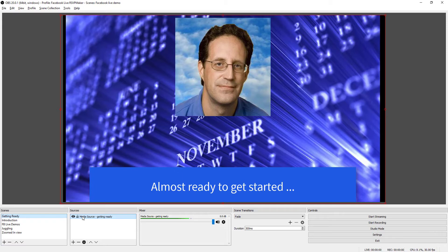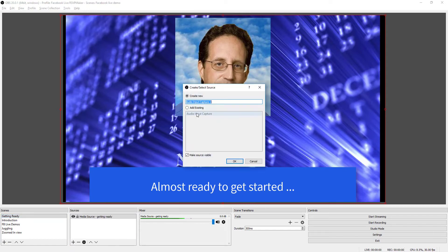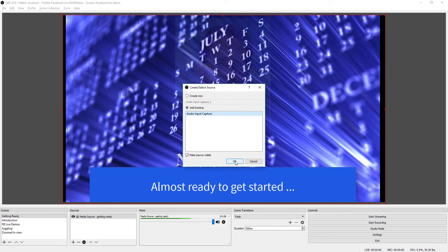And there's an existing one that points to the microphone that I use.